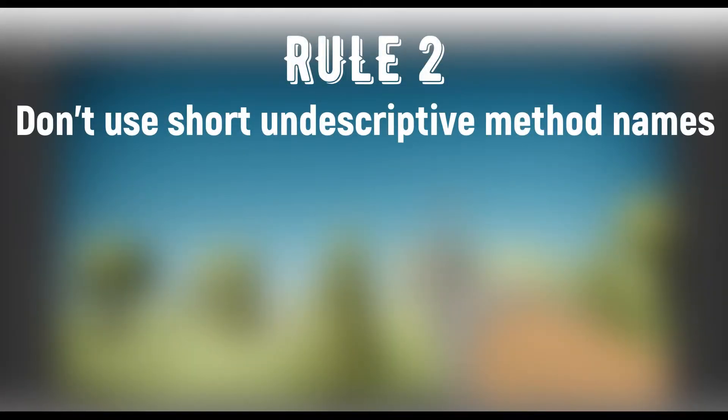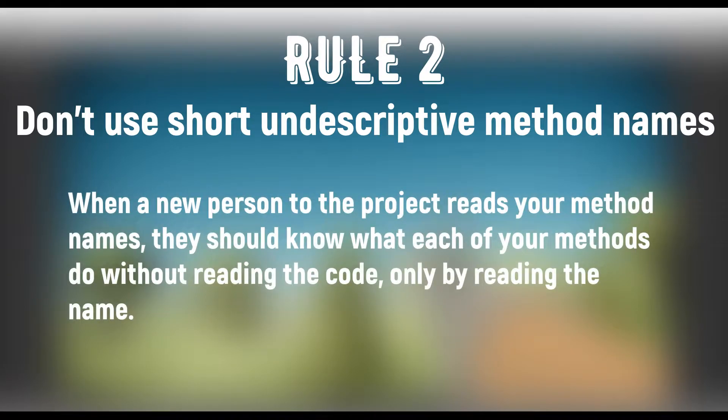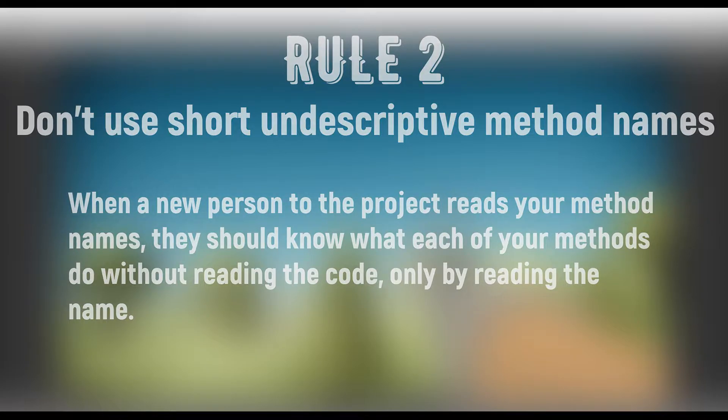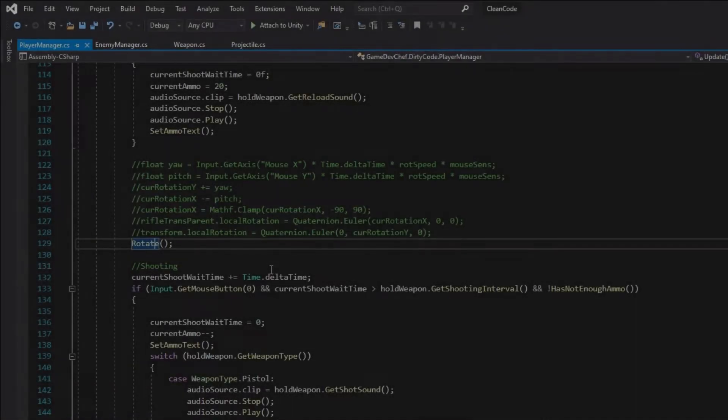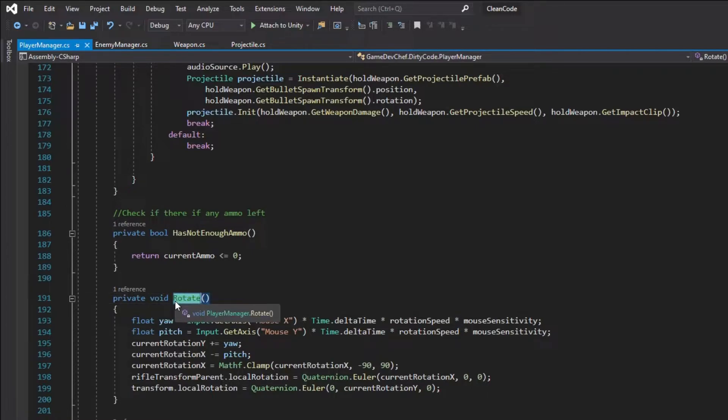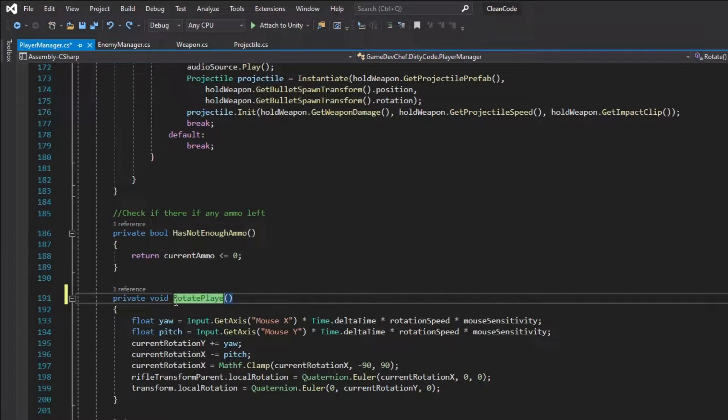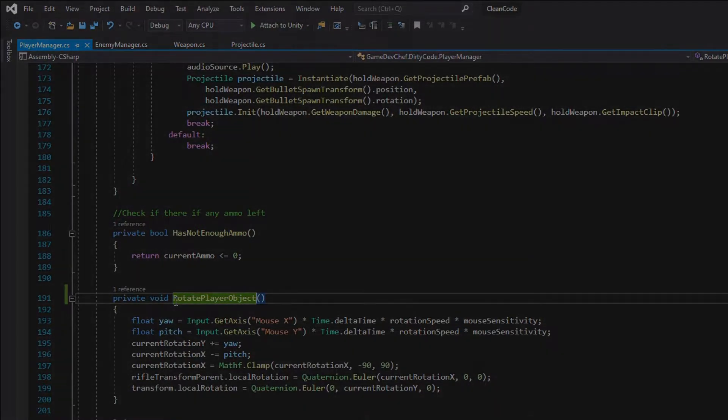Rule number 2: Don't use short undescriptive method names. When naming a method, you should follow this rule. When a new person to the project reads your method names, he should know what each of your methods do without reading the code, but only by reading the name. Let's take a look at the rotate method. Can we know exactly what this method does when we read its name? Not necessarily. We can assume that it rotates the player object, but we could be mistaken. So let's be clear here and explicitly say what we are rotating in this method. Changing the name to rotatePlayerObject is much more precise.